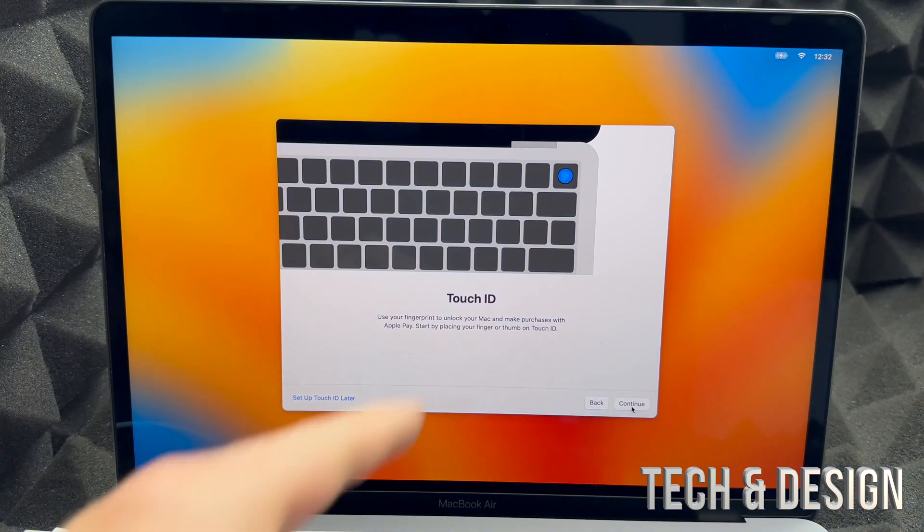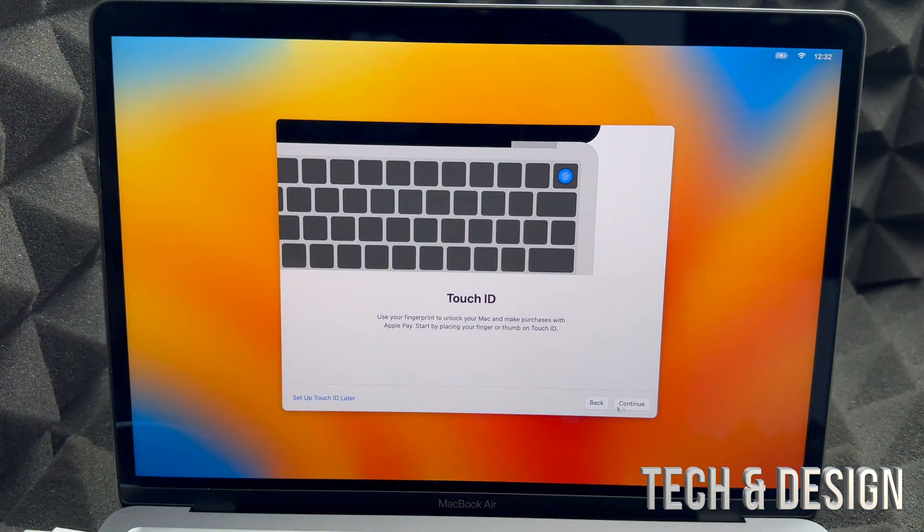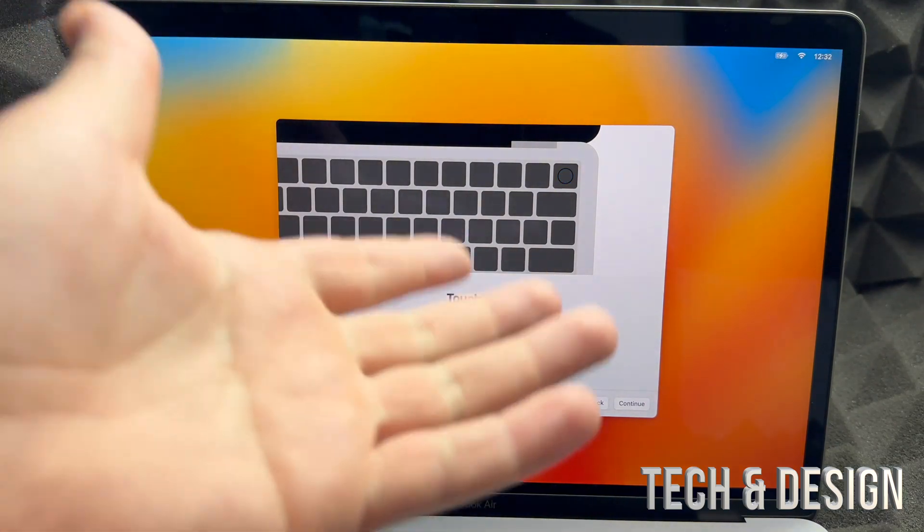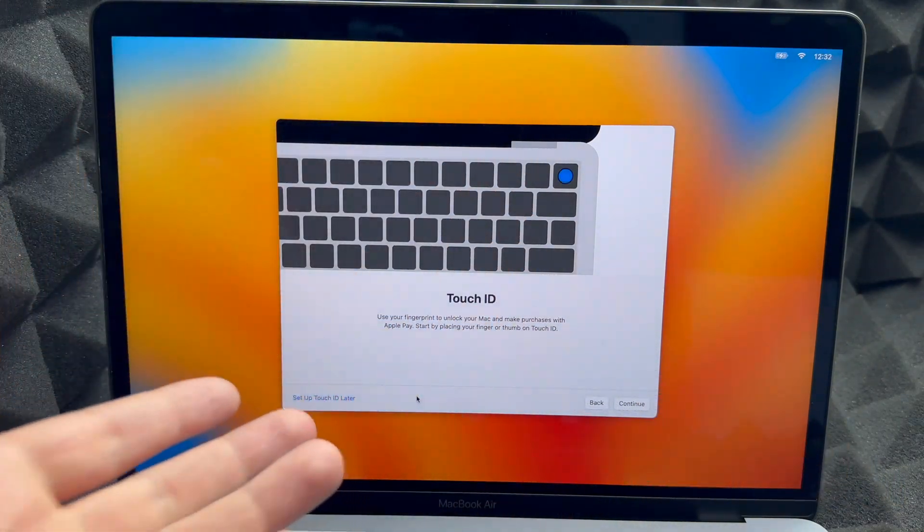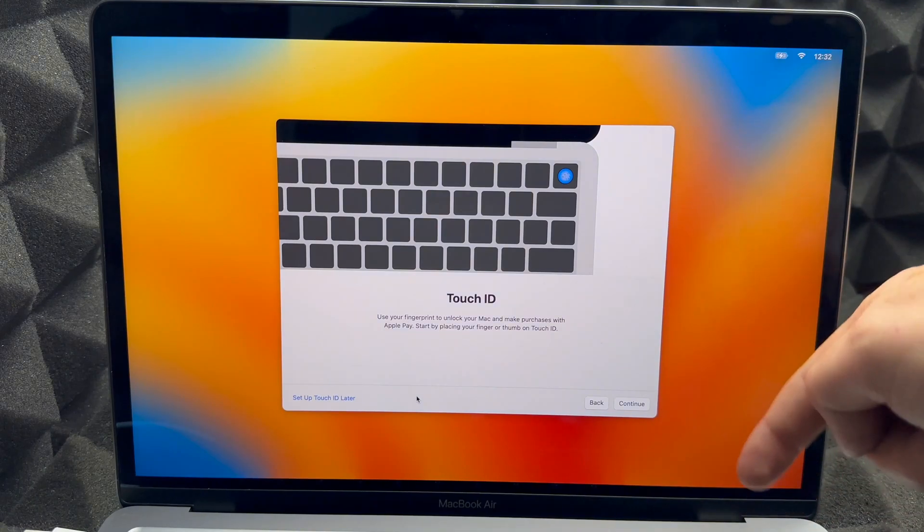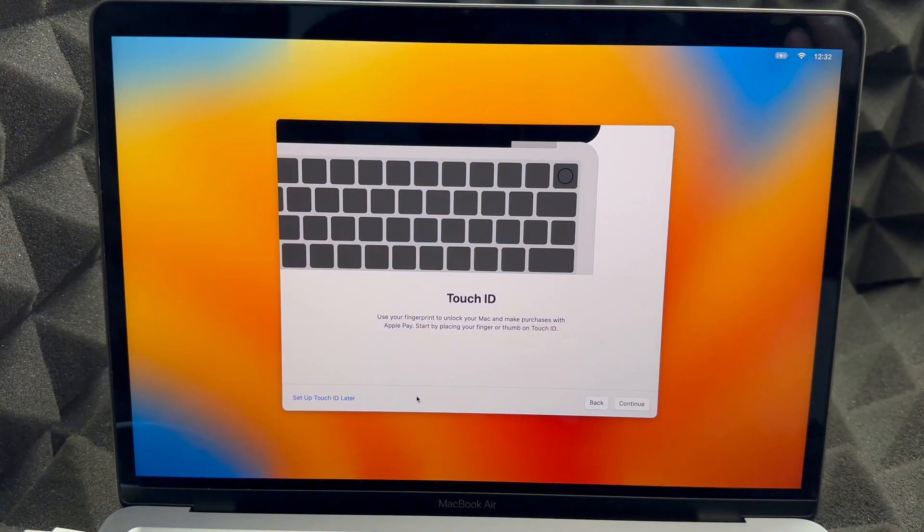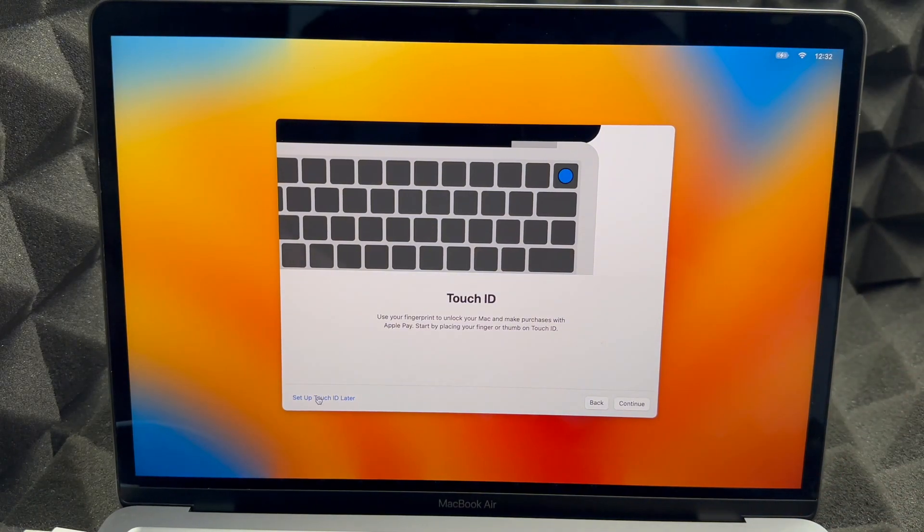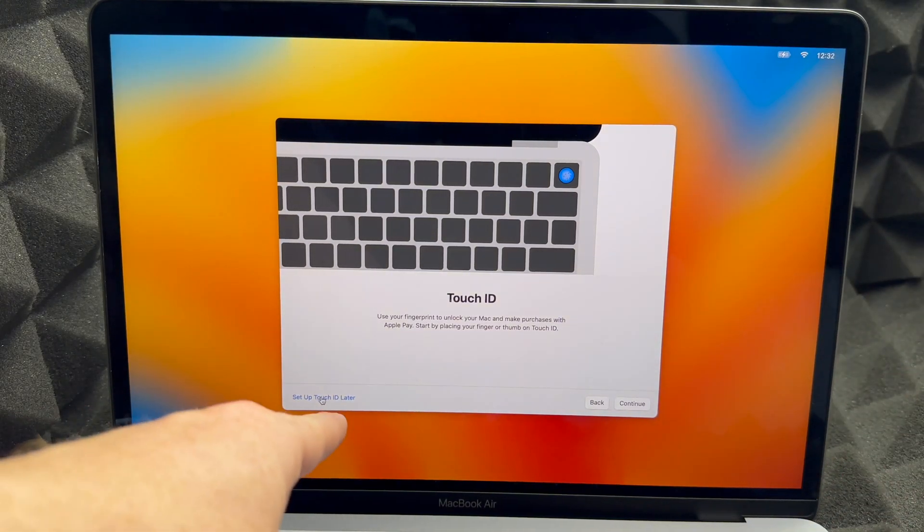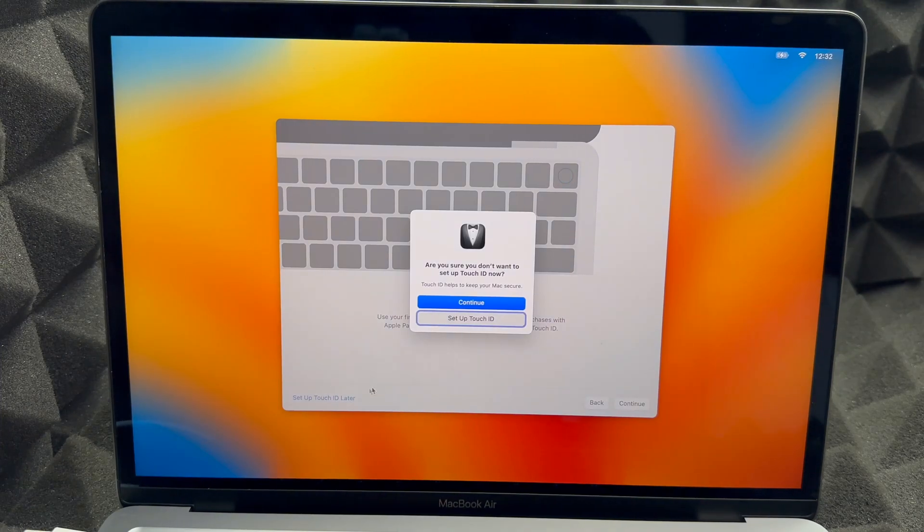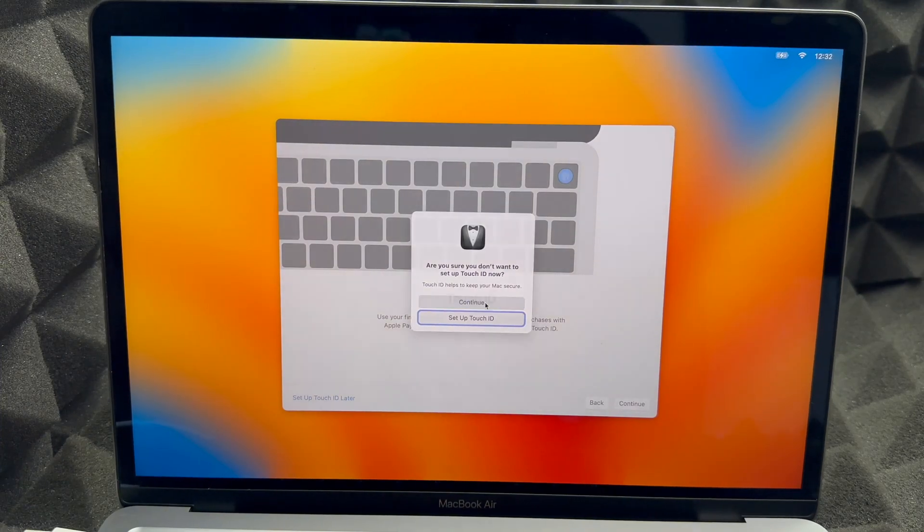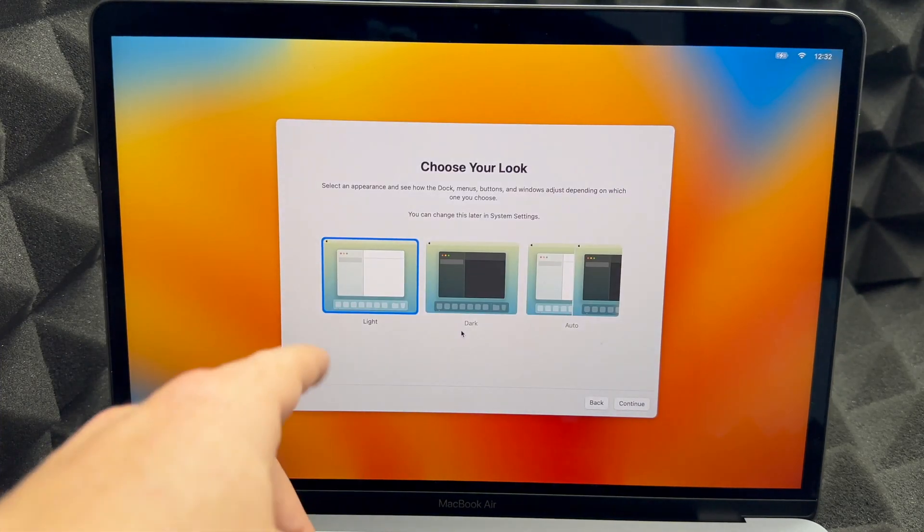Now this is your Touch ID. Again, you don't want to put any personal information such as your Touch ID, because this right up here is Touch ID for your fingerprint. We're going to set that up later as well, which means we're not setting it up. We're going to Continue on.